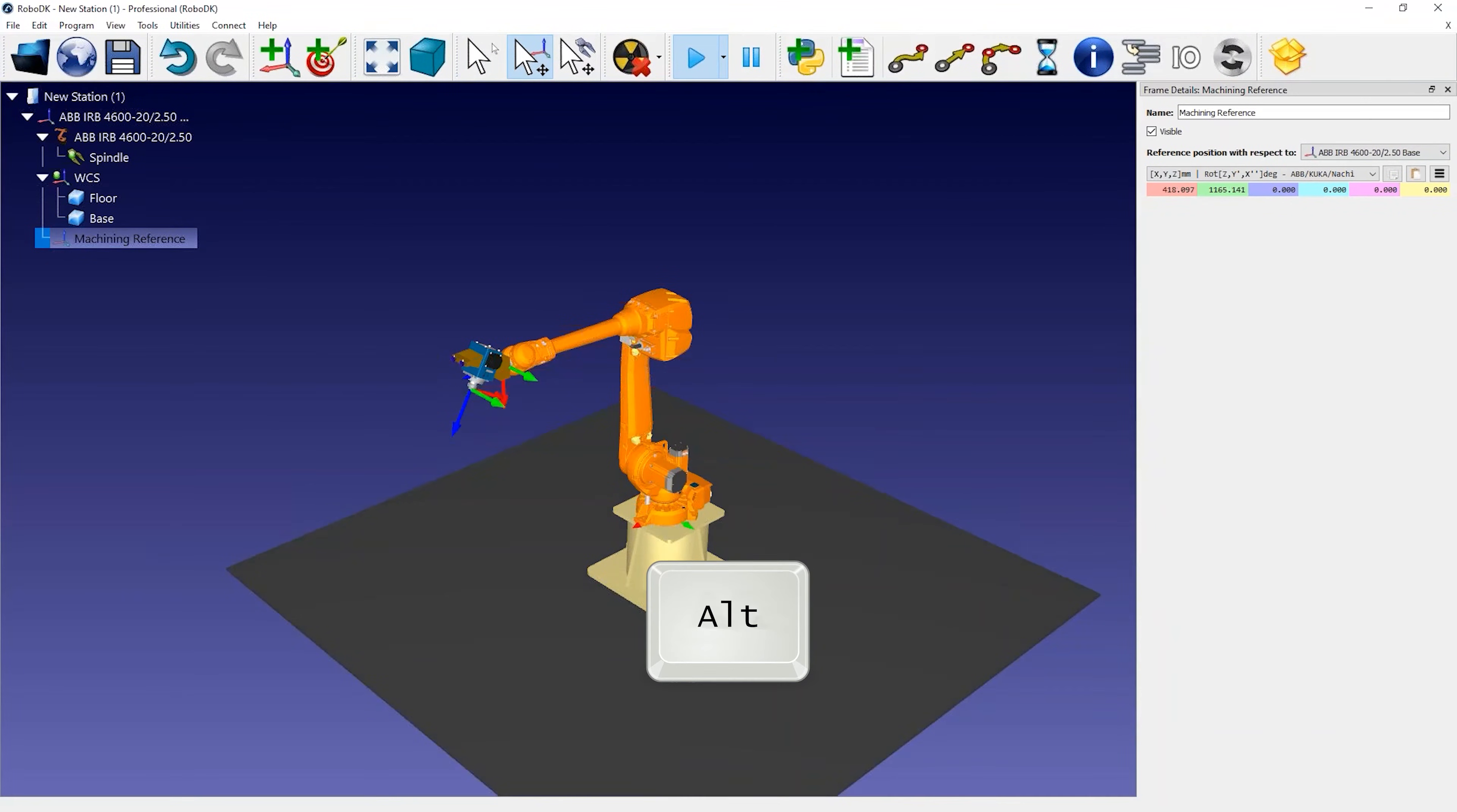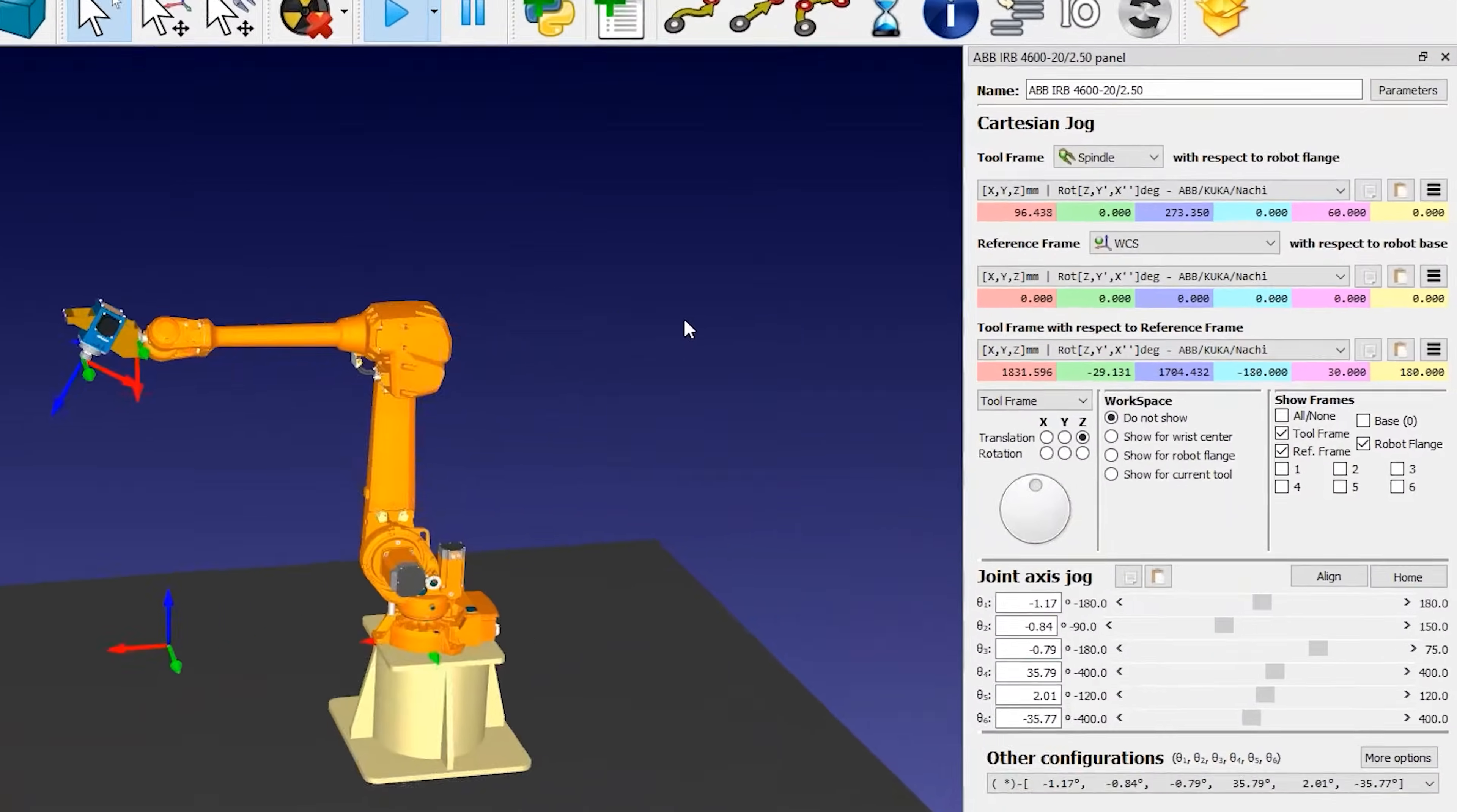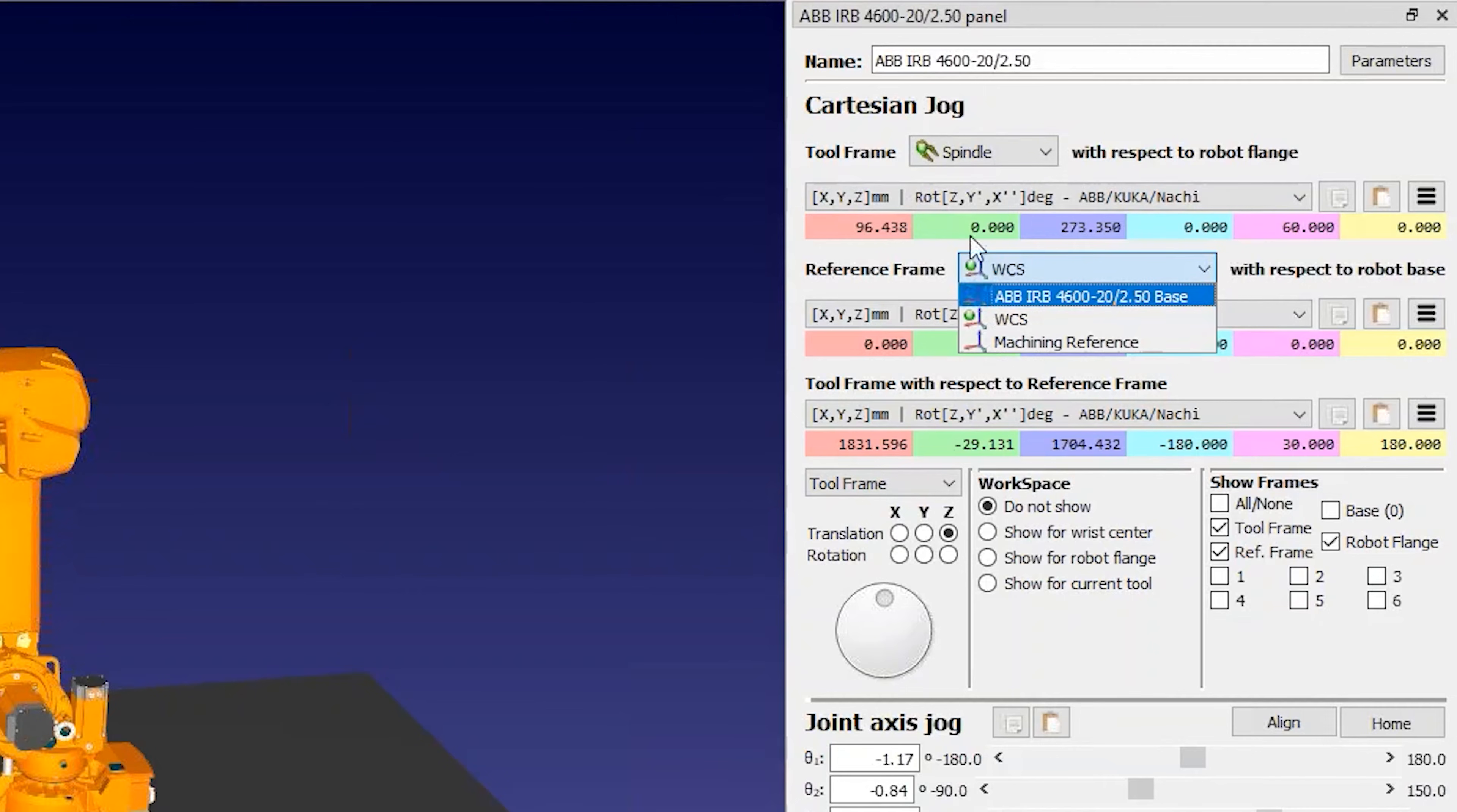By holding the Alt key, you can move the coordinate system where you want it, if you have the chance to choose where you'll place the part. You can double click the robot to see what tool and coordinate system you're using. Make sure to select the correct tool and reference that you're planning to use for robot machining.